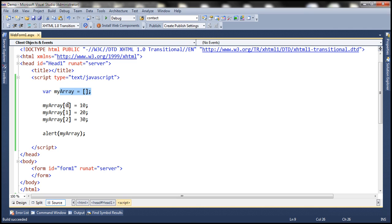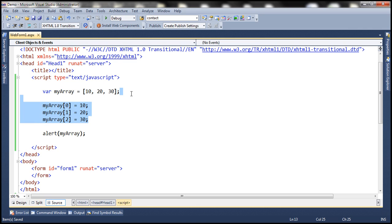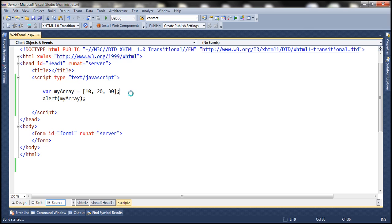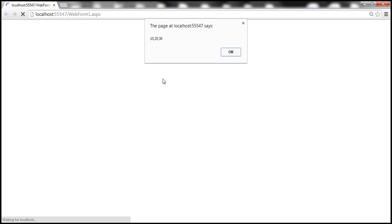We can also declare and populate the array at the same time. Here we can directly pass 10, 20, 30 to the array object, so we are declaring and populating in a single line. When we run this we get the same output: 10, 20, 30. There we go.